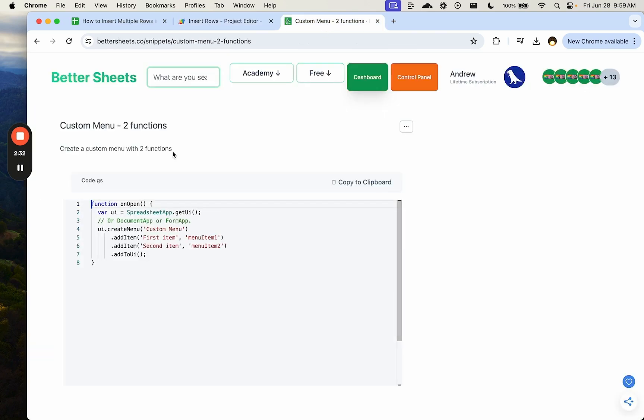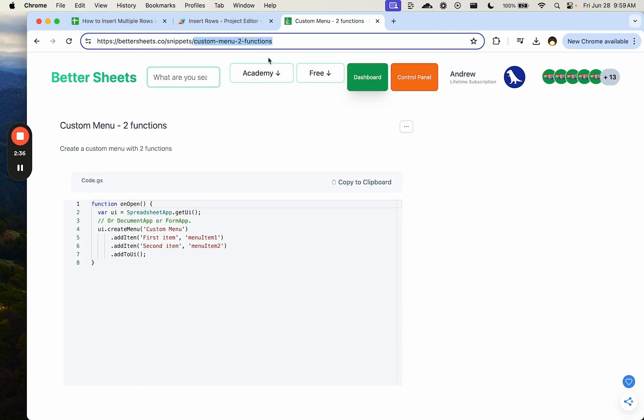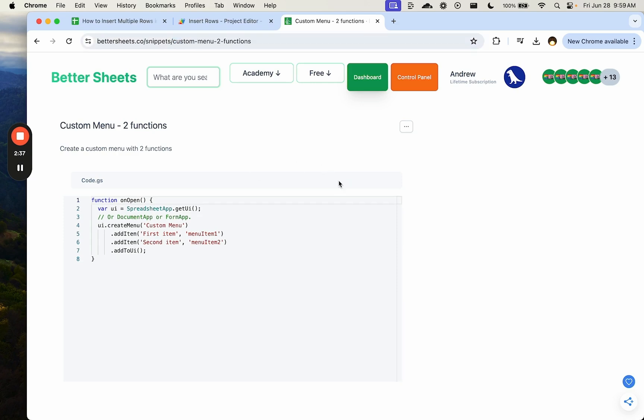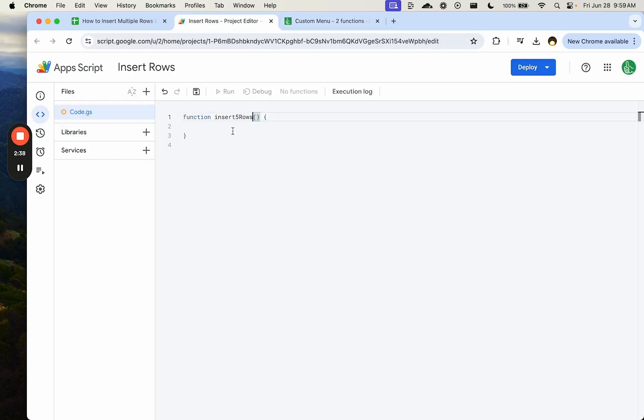First, we need a custom menu. Actually, we get this at bettersheets.co slash snippets slash custom menu to functions. We're going to copy this and insert it above here.